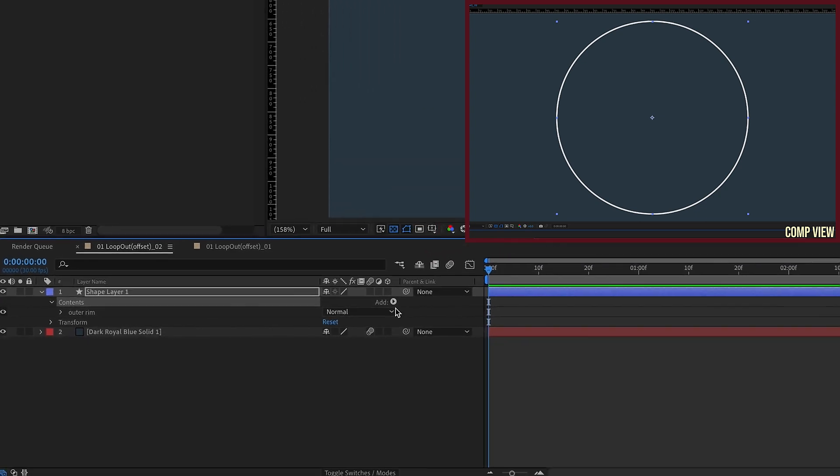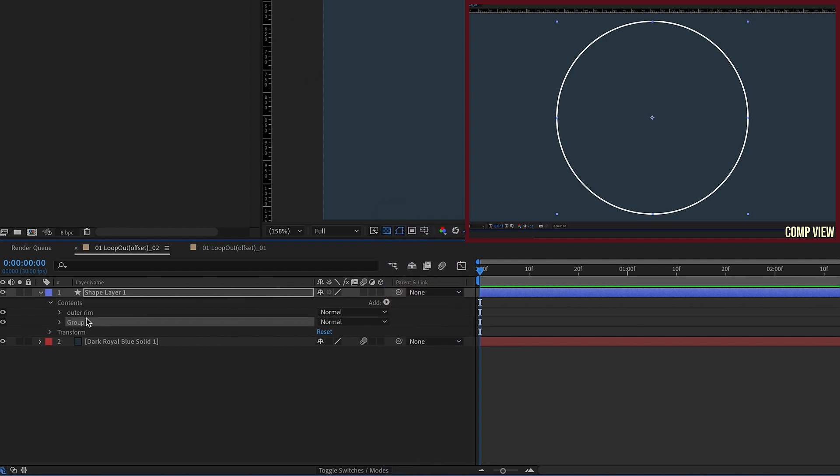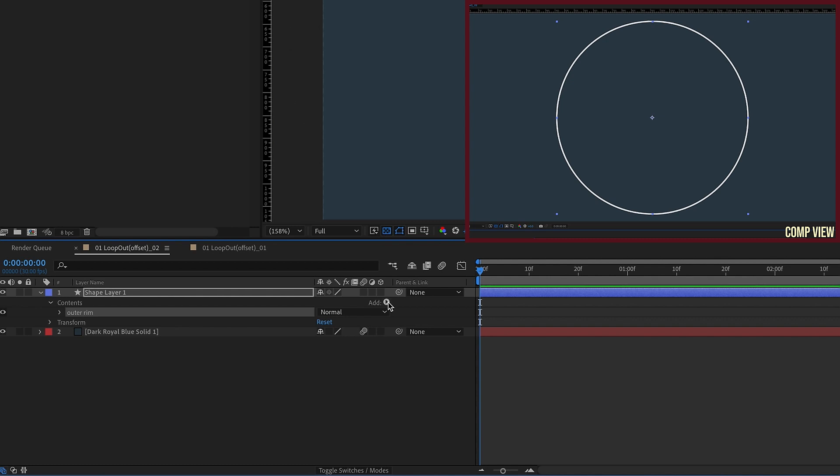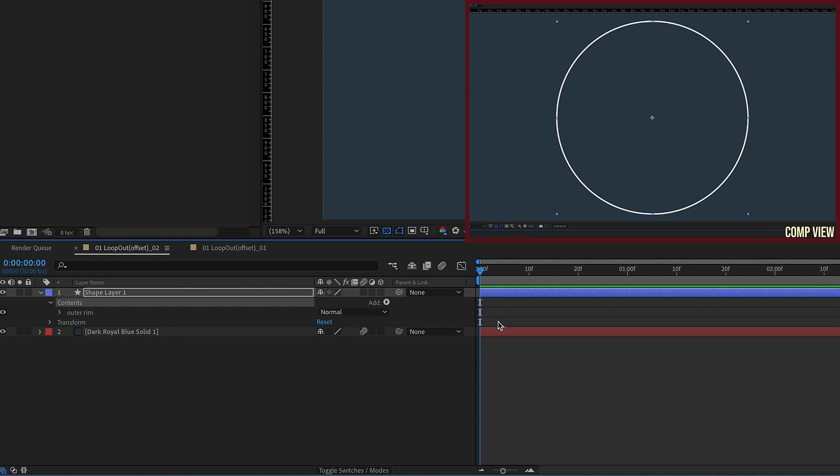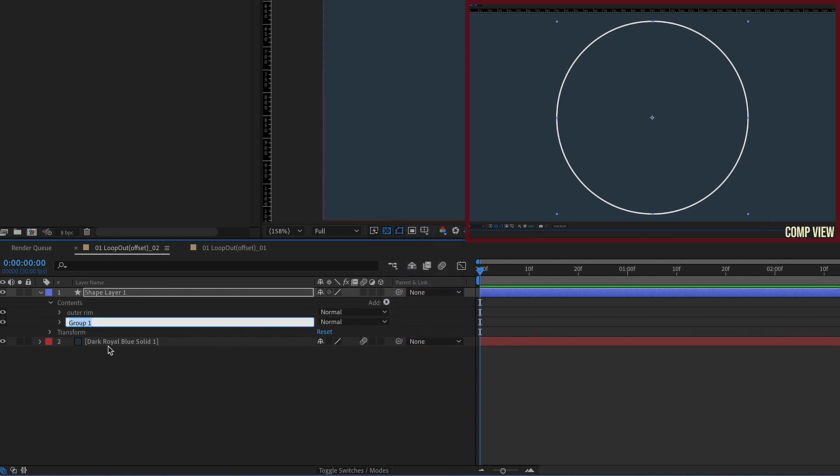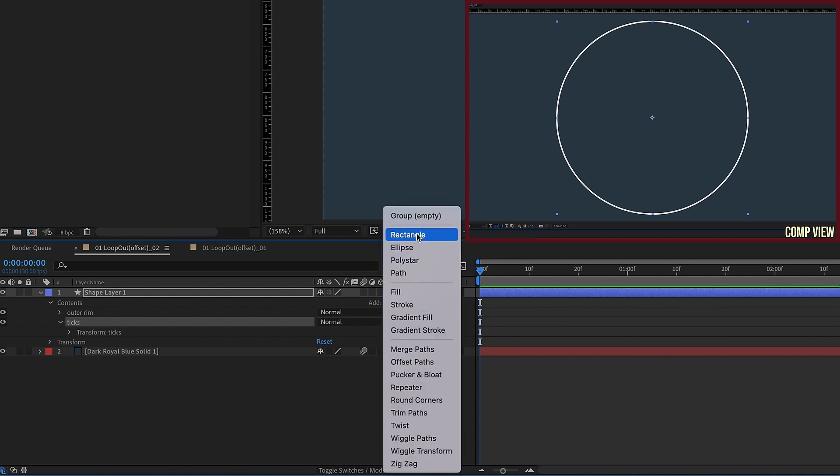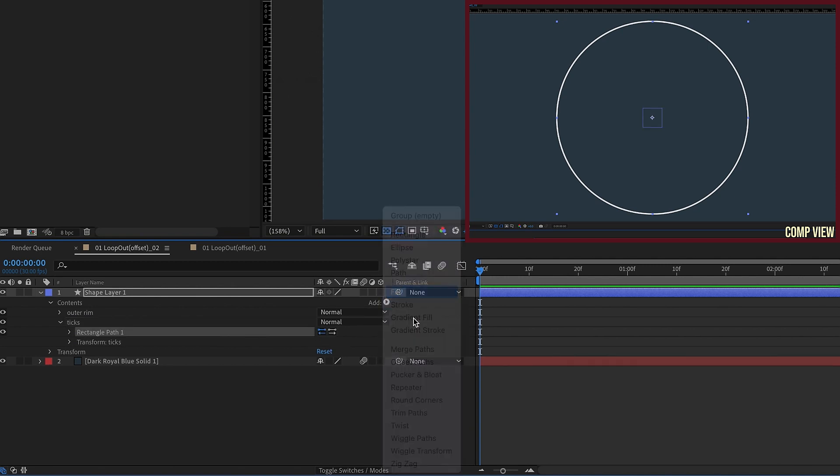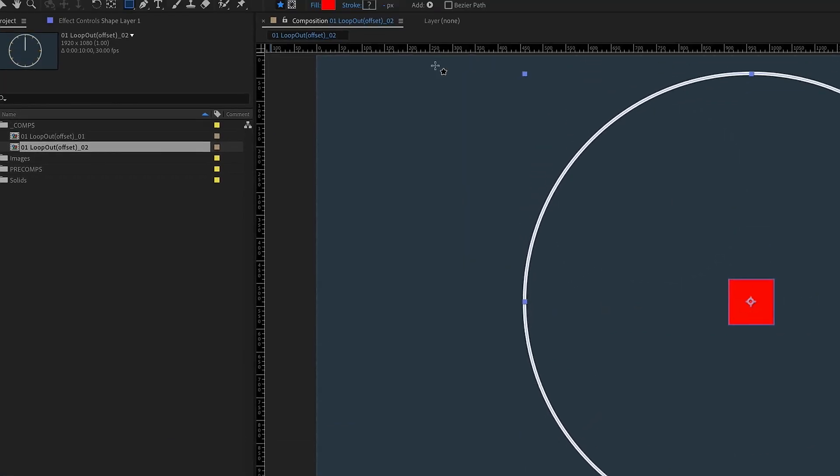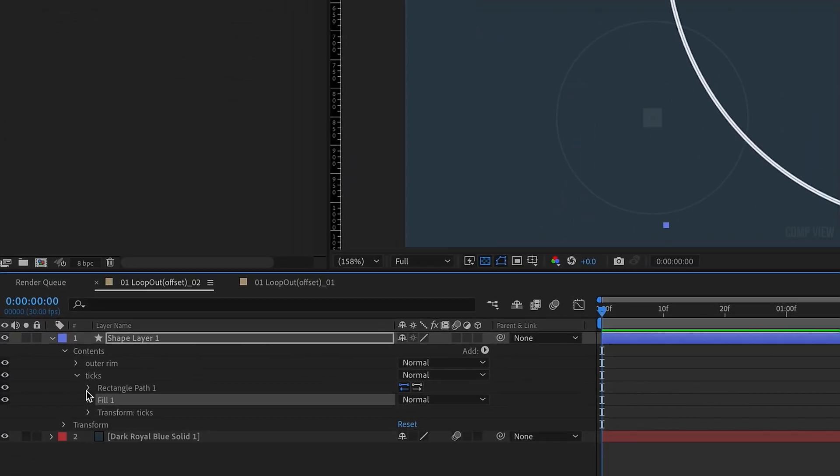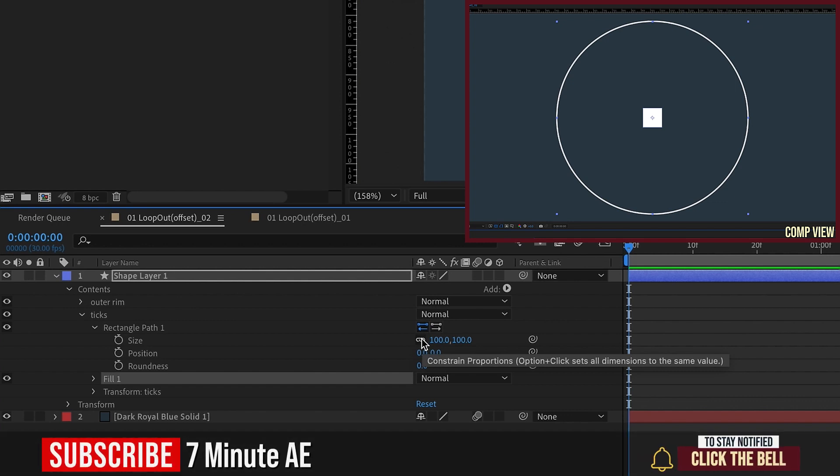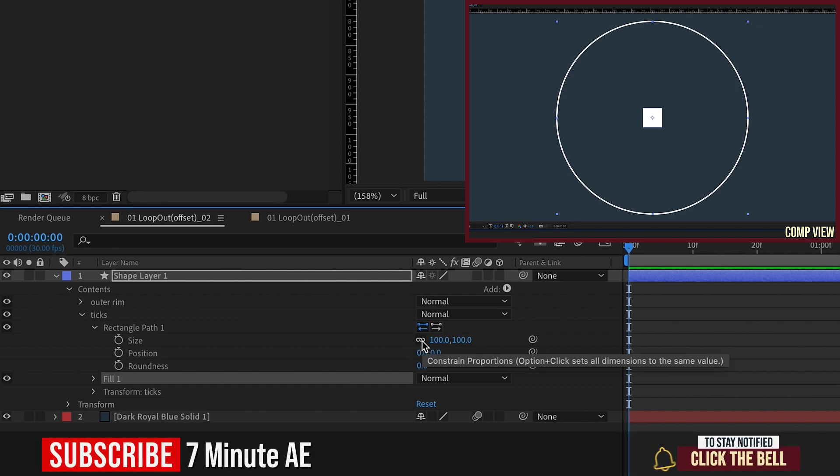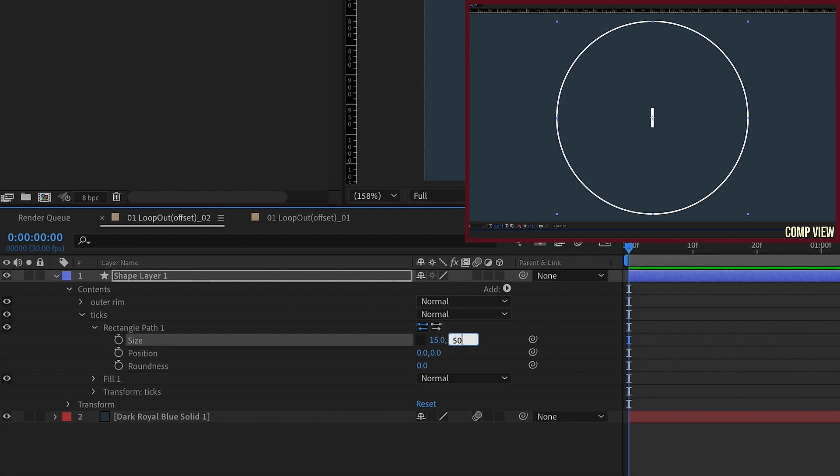And then let's just call this group outer rim. Go back to contents and add in another group. Now make sure you're on contents and not outer rim, because if I add a group in at this level, it adds it in within the contents, whereas if I have outer rim selected and go to group, it will add it within outer rim. We don't want to do that. So let's close it back up, click on contents, add another group, and let's just call this ticks. Within this ticks group, we're going to add in a rectangle and then let's add in a fill. Now let's change this fill color to white and then open up our settings here. And for rectangle path, let's unconstrain our x and y size values and just make the x value 15 and then the y value we'll make that say 50. So we have a small little tick there. And then I'm going to increase my roundness so it's got rounded edges, as we can see right there.